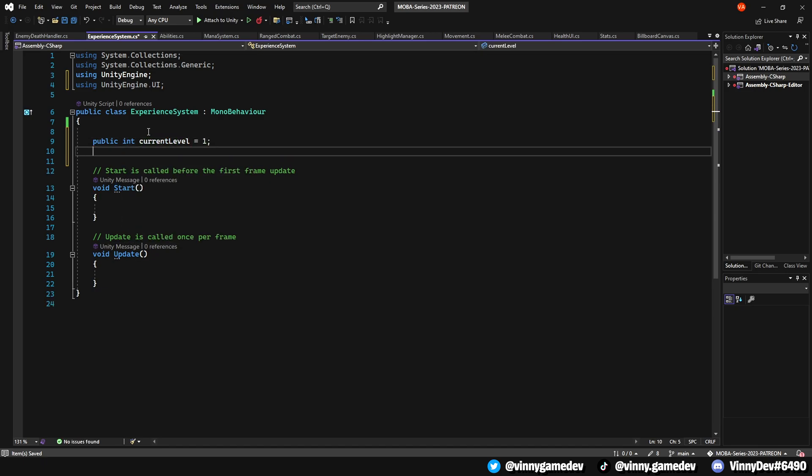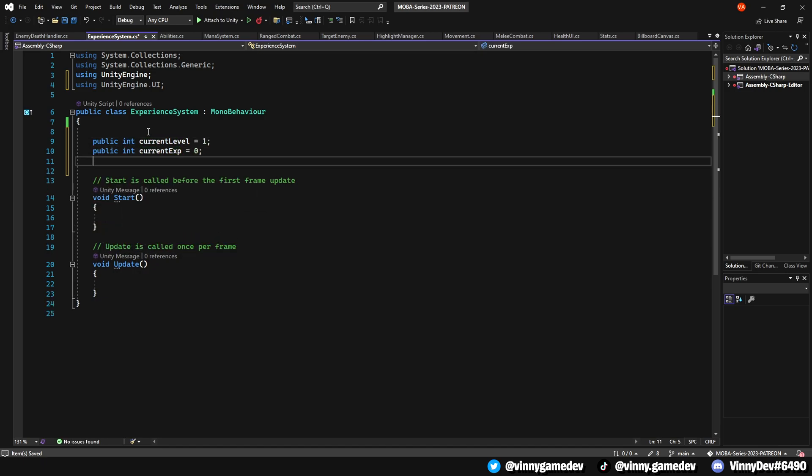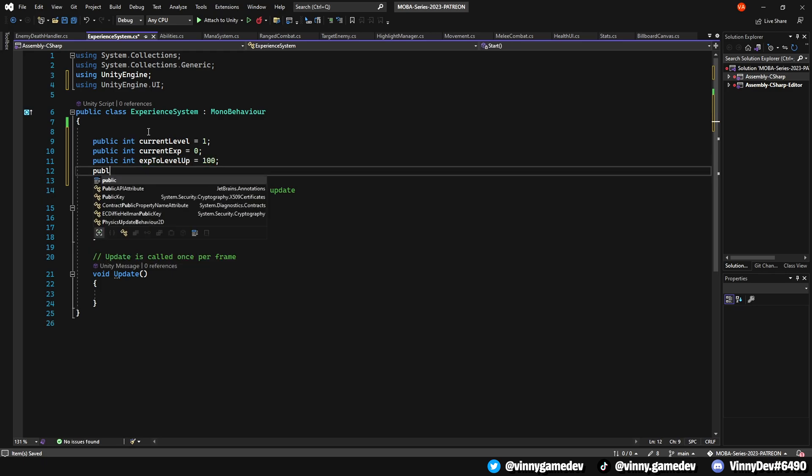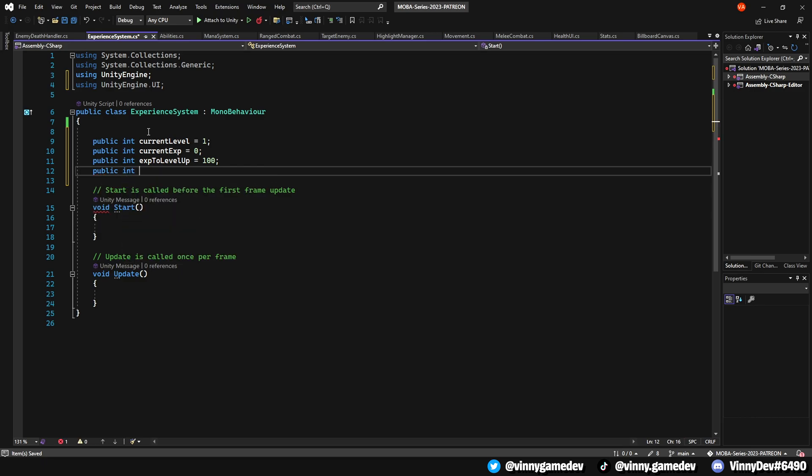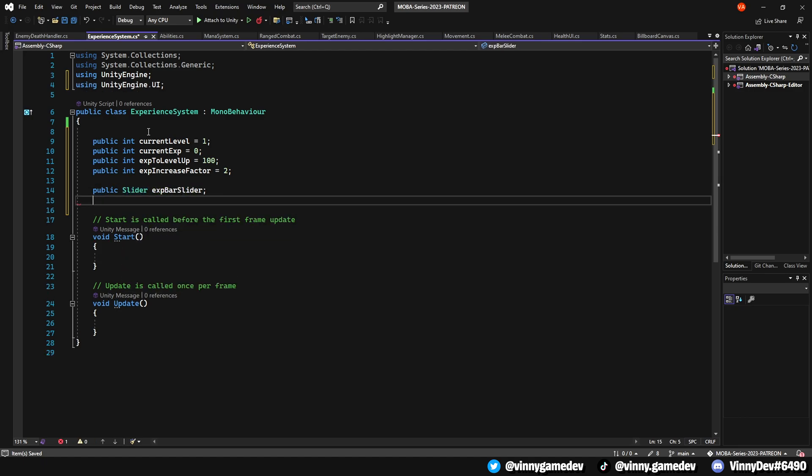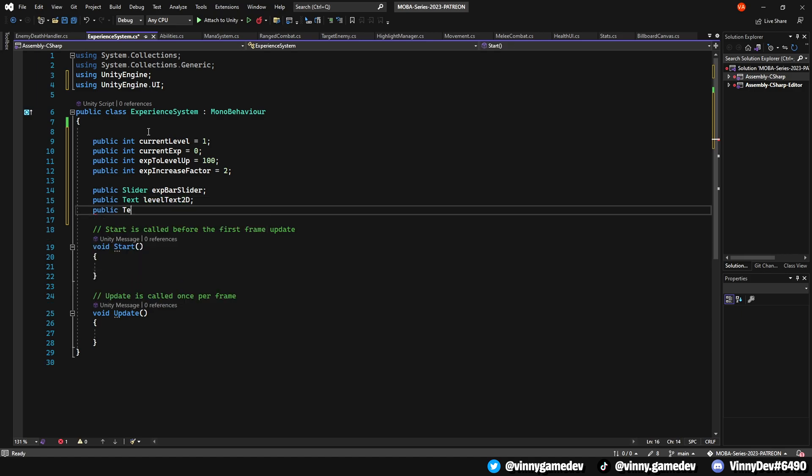A public integer named currentLevel which is set to 1. Another public integer called currentXP starting at 0. A public int called xpToLevelUp which is set to 100. Another public int called xpIncreaseFactor which is set to 2. A public slider called xpSlider. And two public text elements, levelText2D and levelText3D.